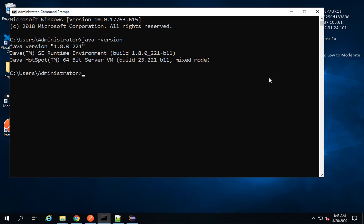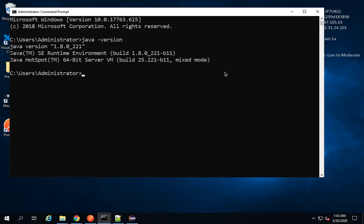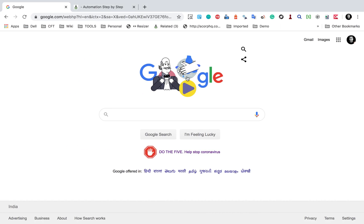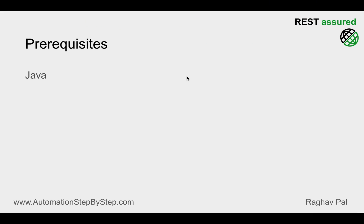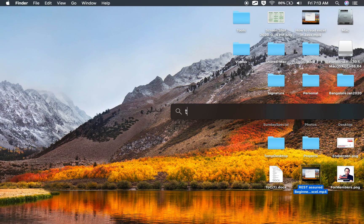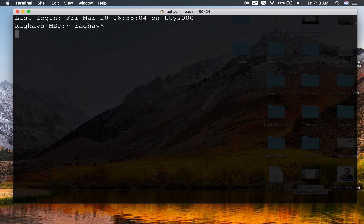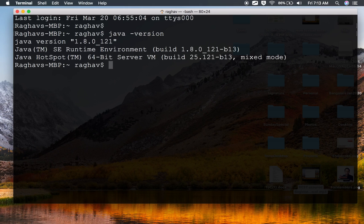And this will show me the Java version on my system. In case you do not get the Java version and you get something like command not found, that means Java is either not installed on your system or it is not set in the environment variables. Let me also check on my Mac. If I go to my Mac and go to terminal and run the same command java space -version, I'm getting the Java version here as well.